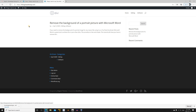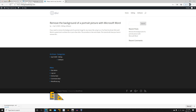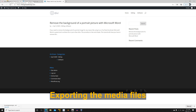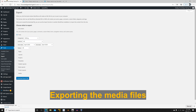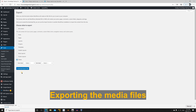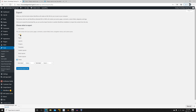The post is imported, but it doesn't have its featured image. To fix this, you need to import the media from the source site to the target site. Let's go back to the source site — under Tools, this time click on Media.